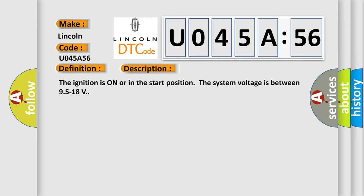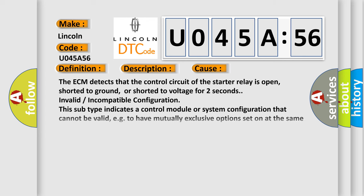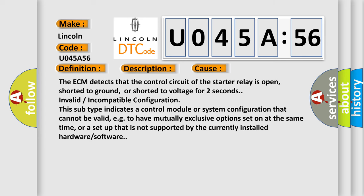The ignition is on or in the start position, the system voltage is between 9.5 to 18 volts. This diagnostic error occurs most often in these cases.